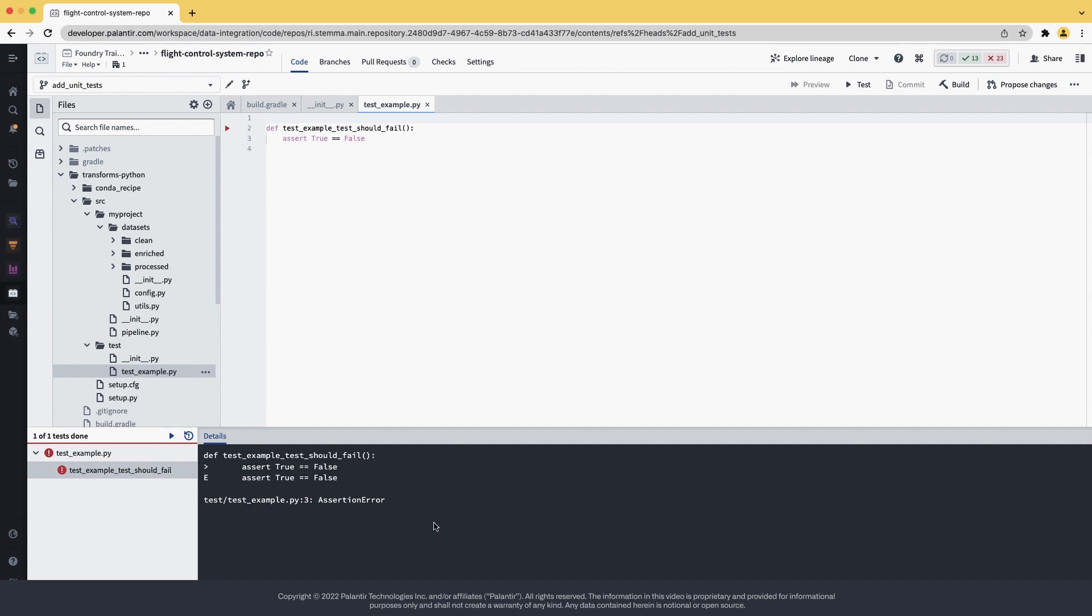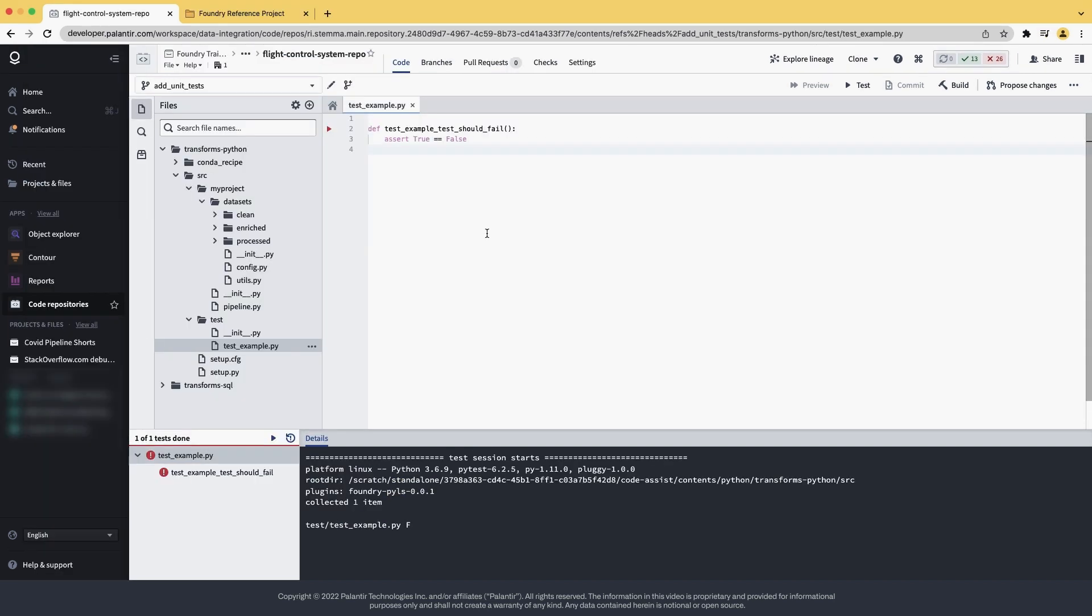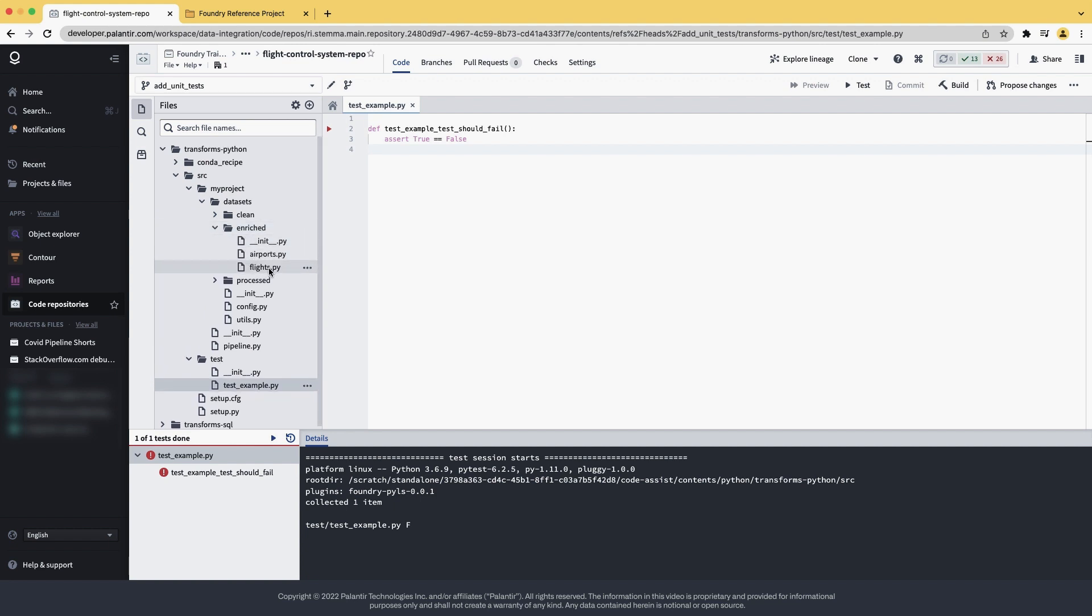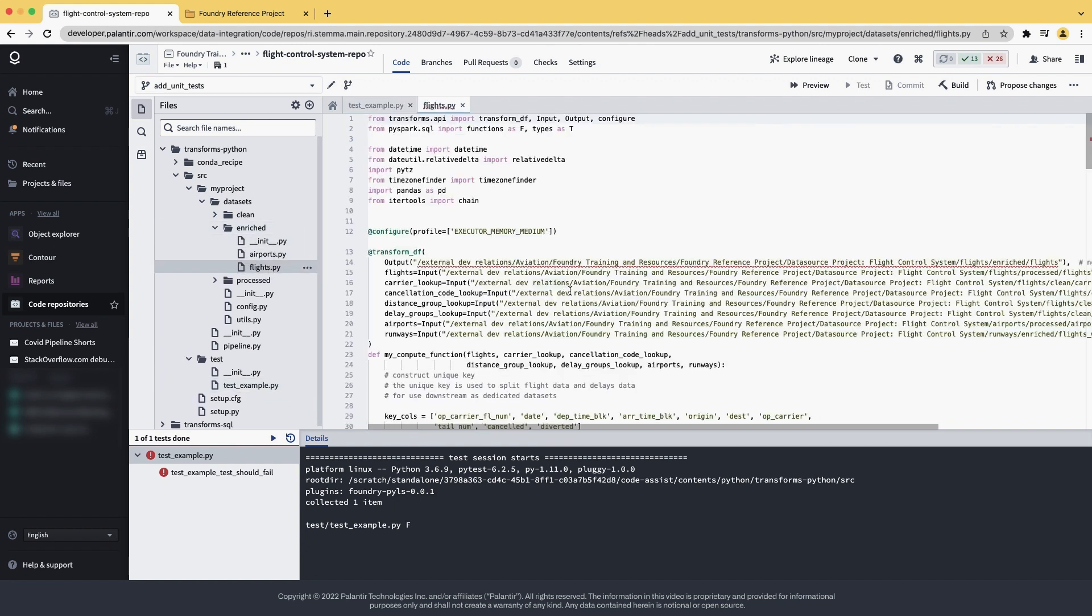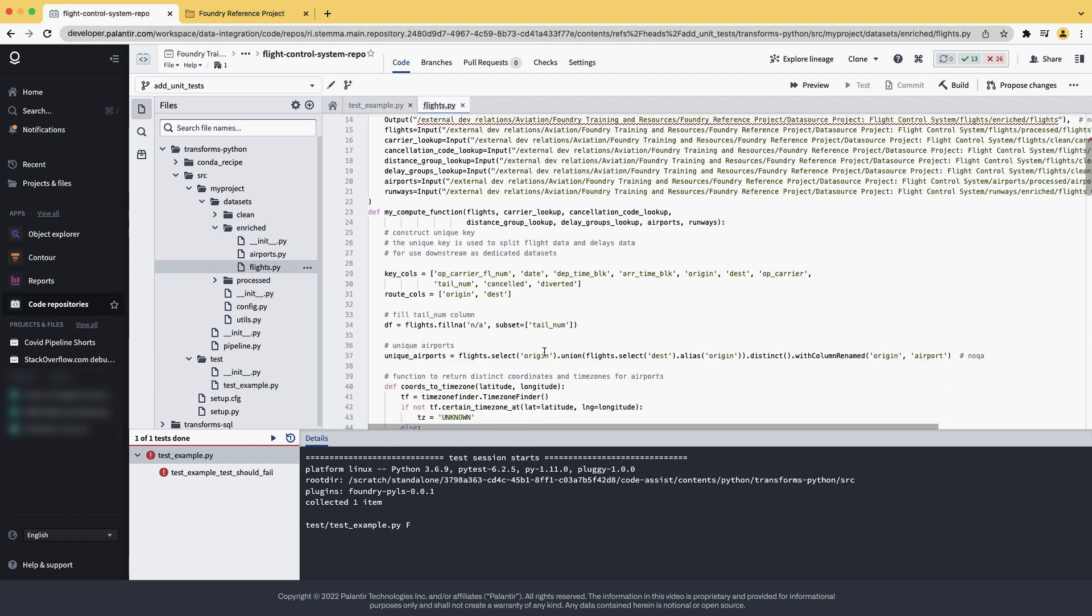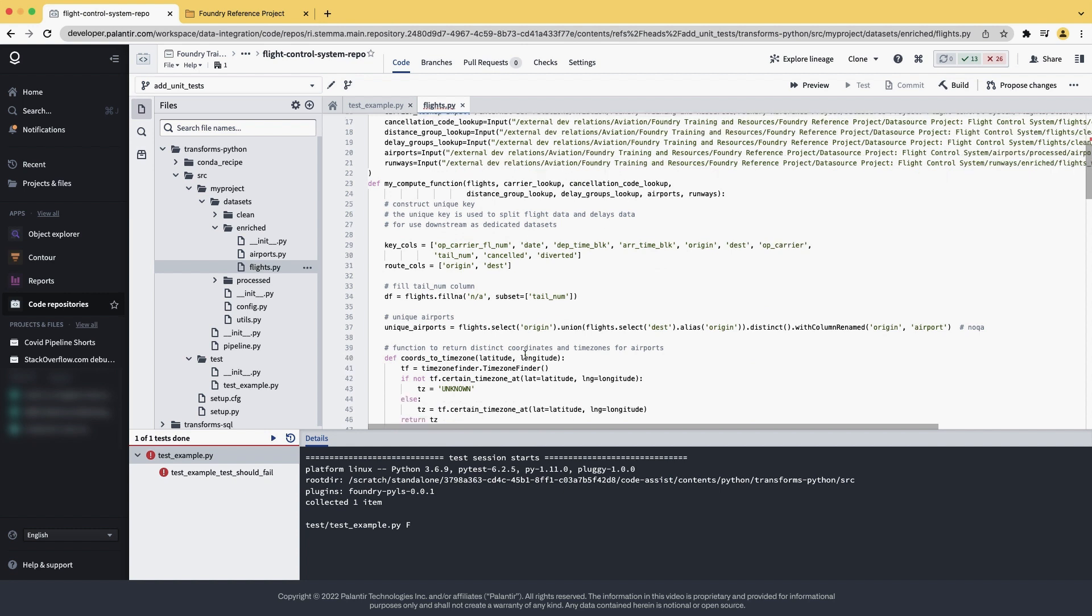However, this test is not very meaningful. After all, we're just comparing true and false. Let's actually add some pipeline test, something that touches PySpark. Let's go into the flight pipeline code, and let's select a random line. For example, line 34 here has a bit of PySpark code that we can use to write the test around.